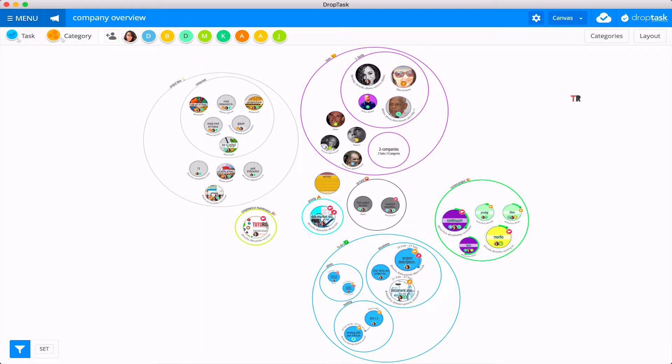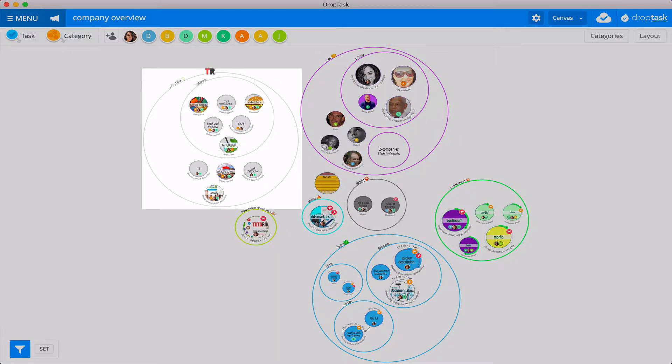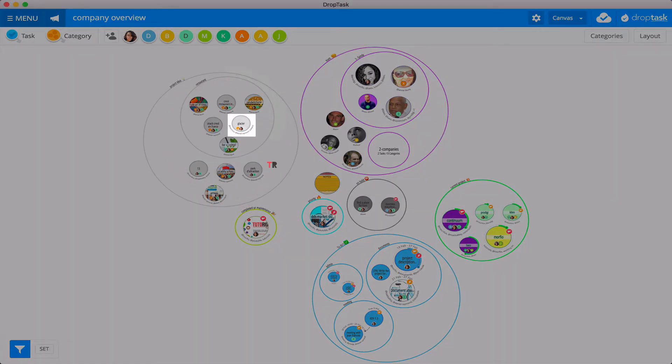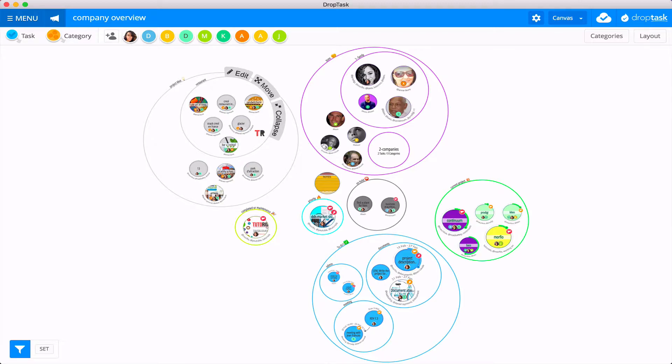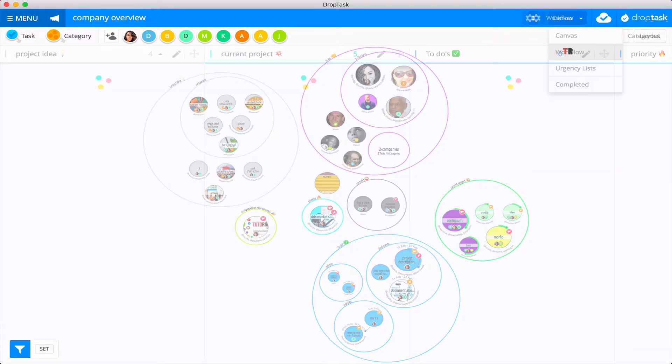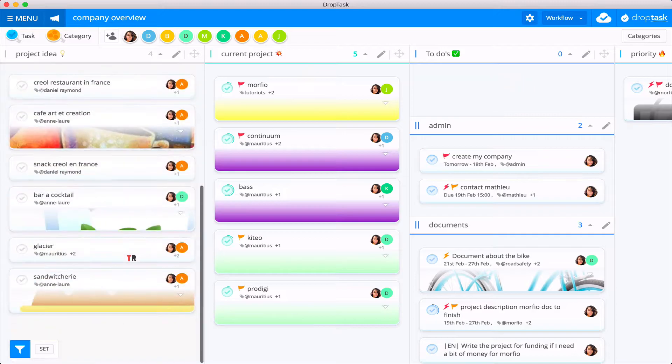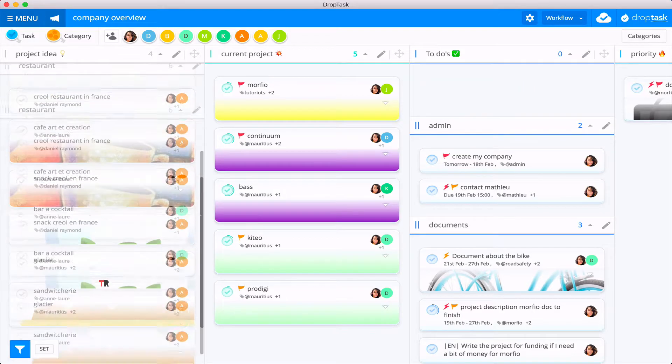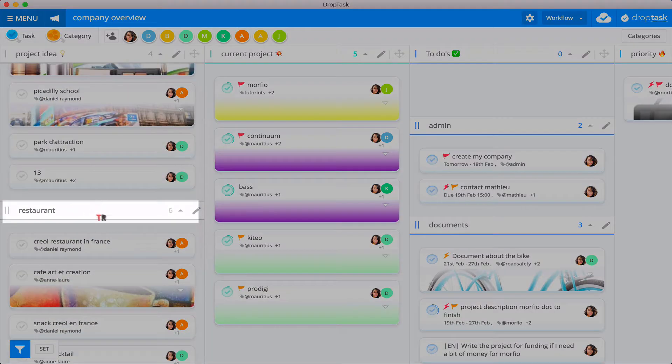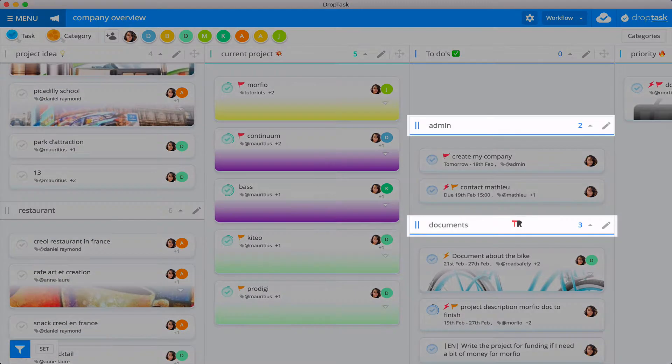What makes DropTask a little bit different is that it organizes your tasks in sort of Venn diagram-like bubbles. The big bubbles are groups and the small bubbles are tasks. You can also have groups within groups within groups. That's great because in the workflow view you can have categories also, like for example here or here.